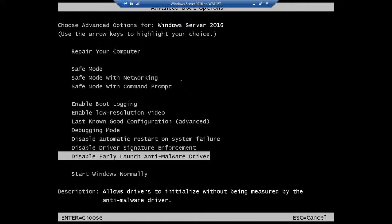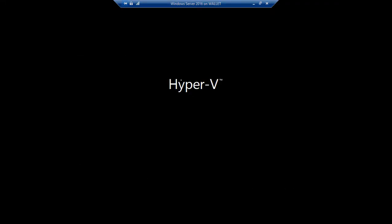Now let's go ahead and choose Disable Early Launch Anti-malware Driver, and when it finishes booting up, then we should be able to get our command prompt to reset our password.